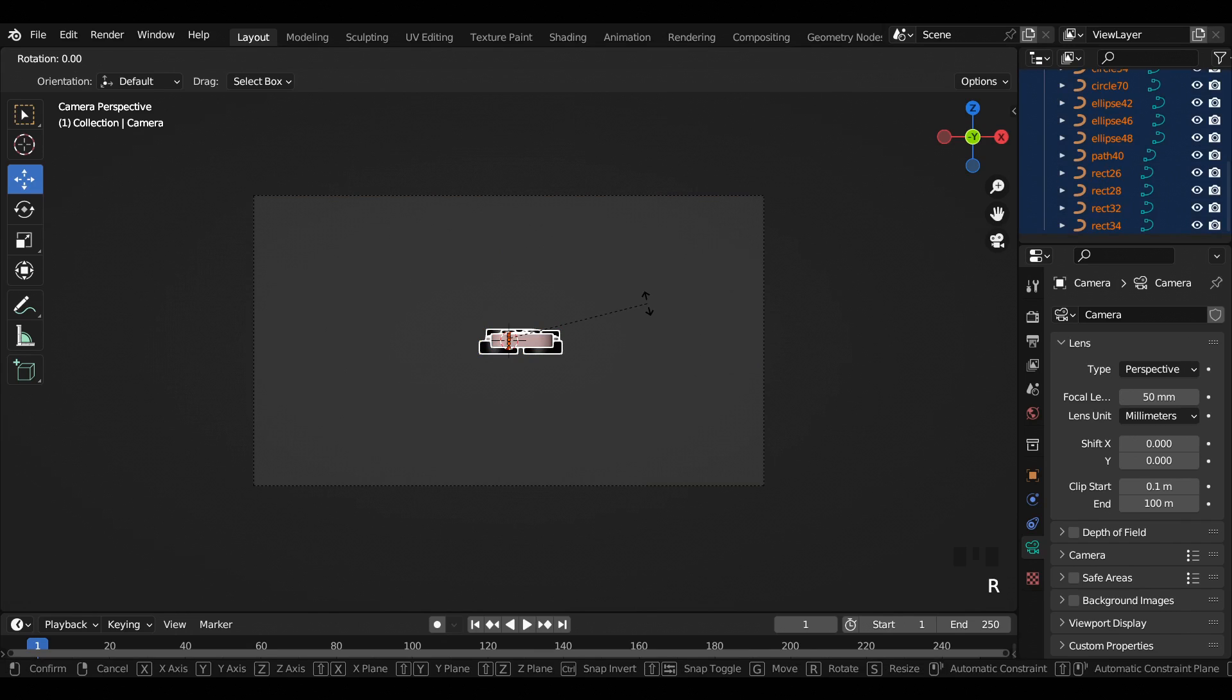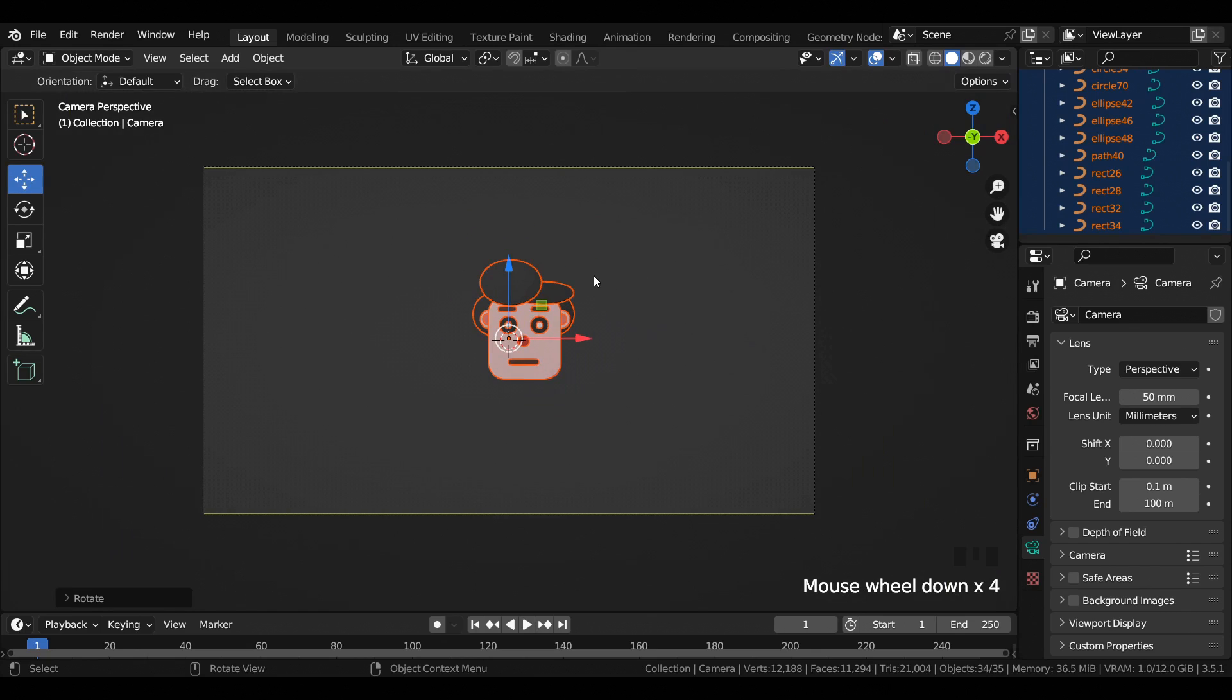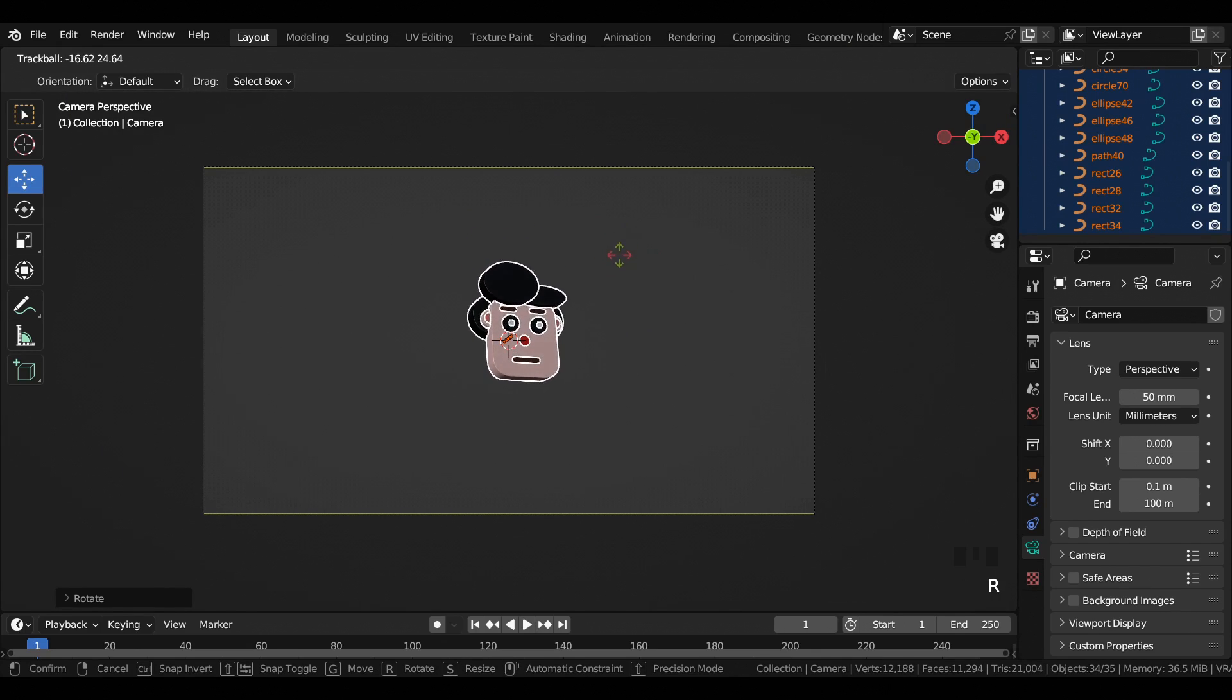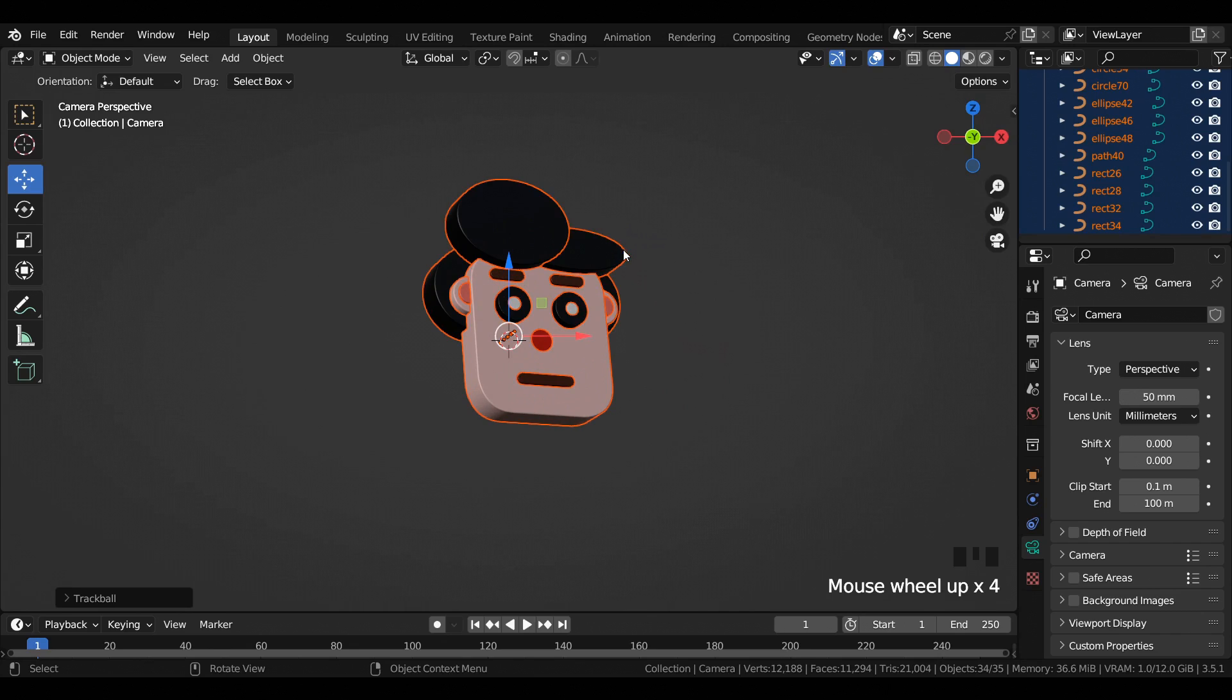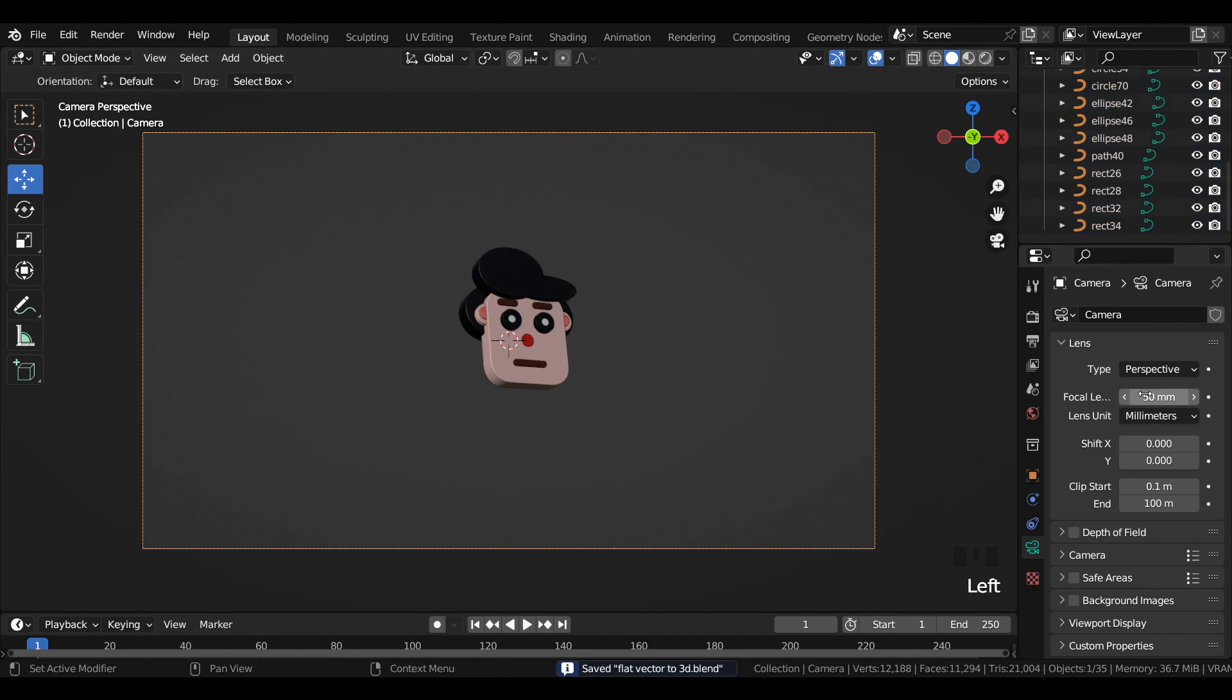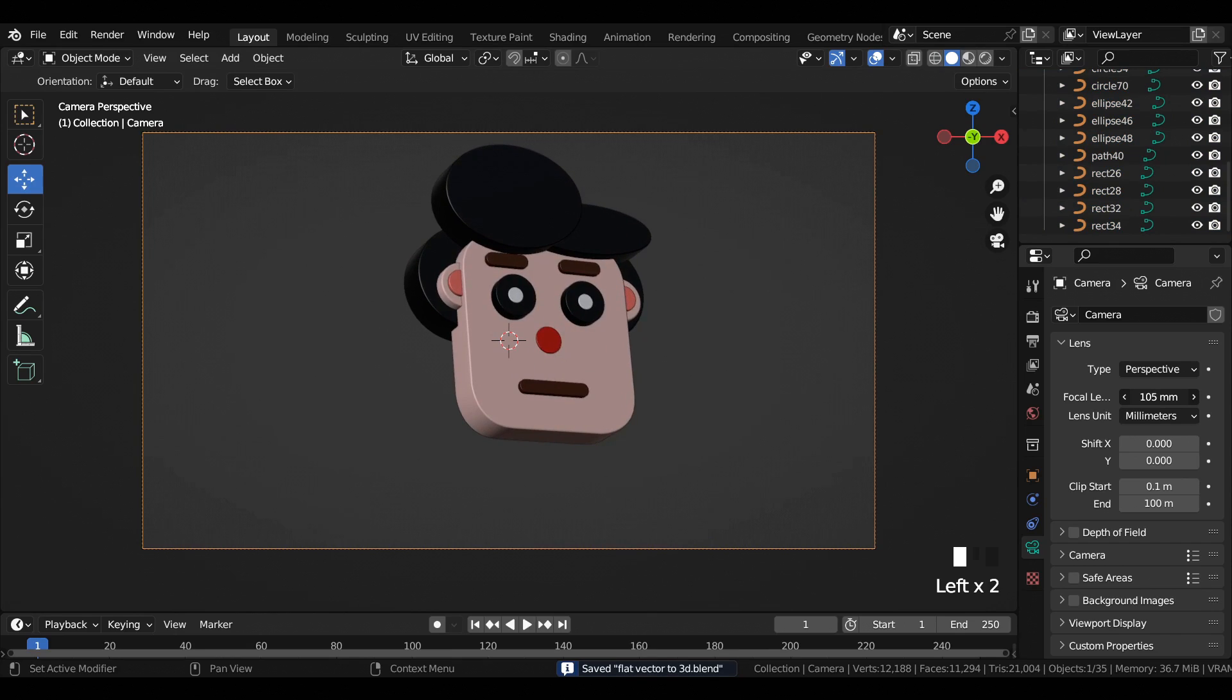Select all the curves, rotate them 90 degrees in the X-axis, and press R twice, then rotate it to get some kind of scene as shown in the video. Increase the focal length of the camera.